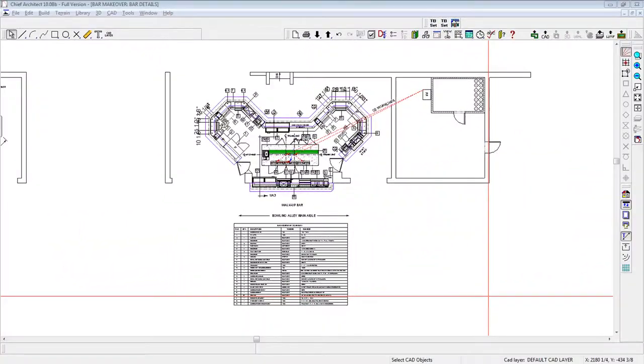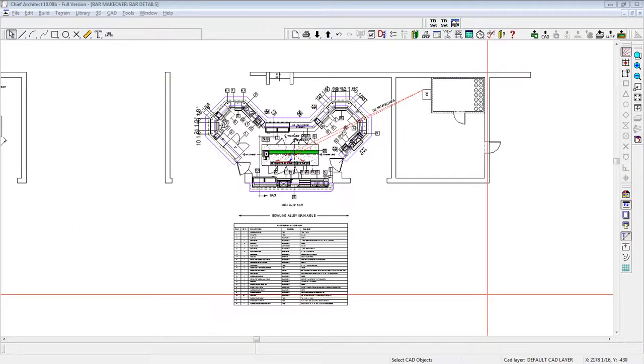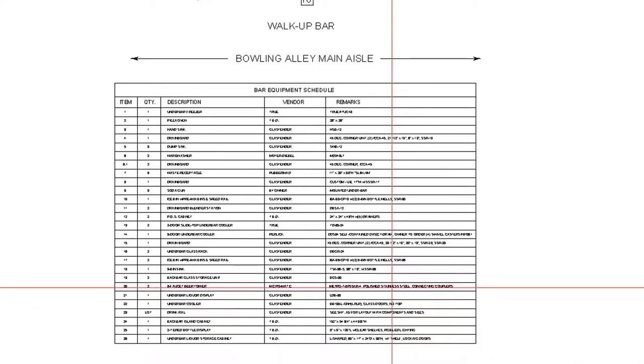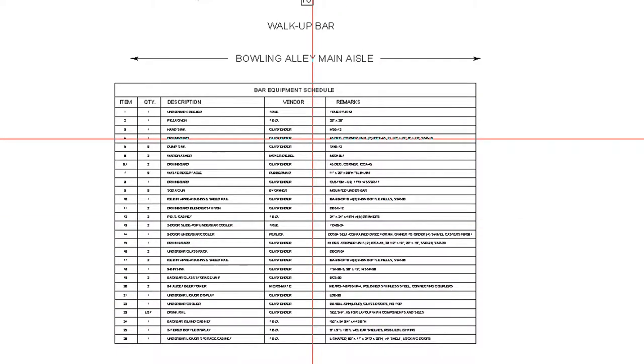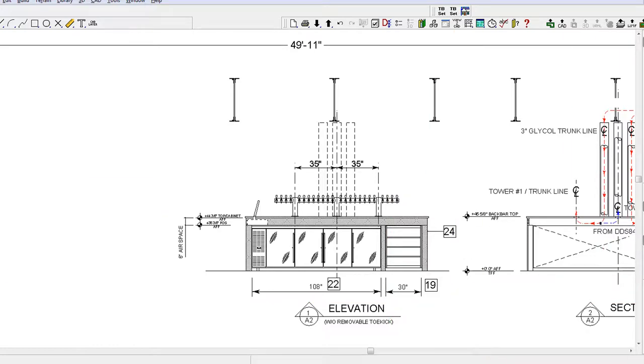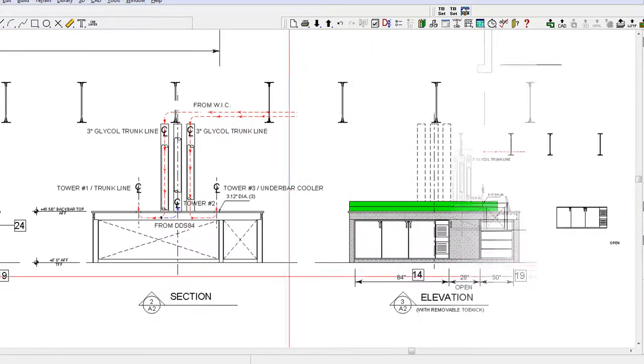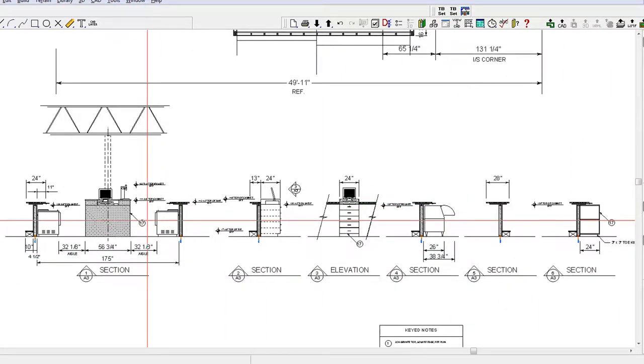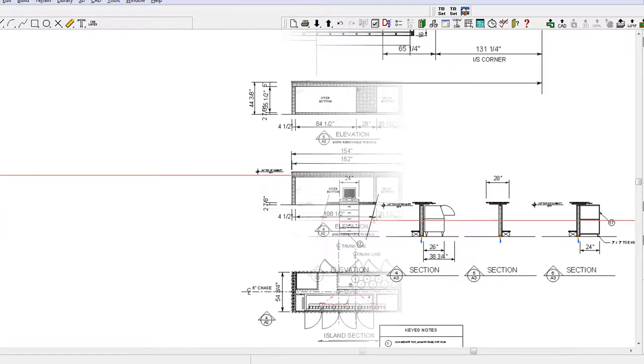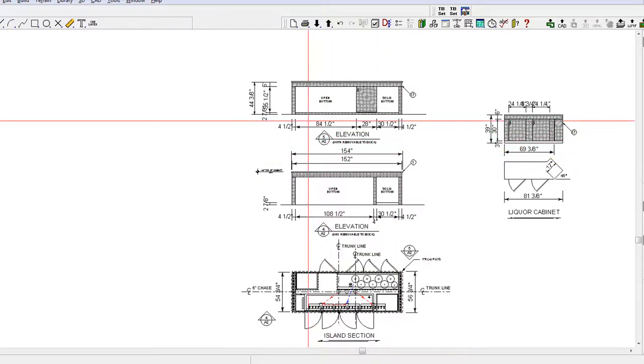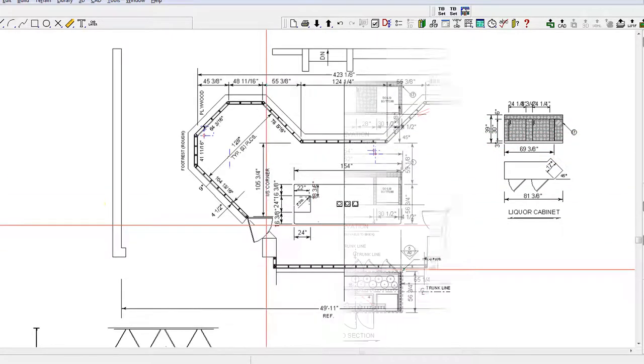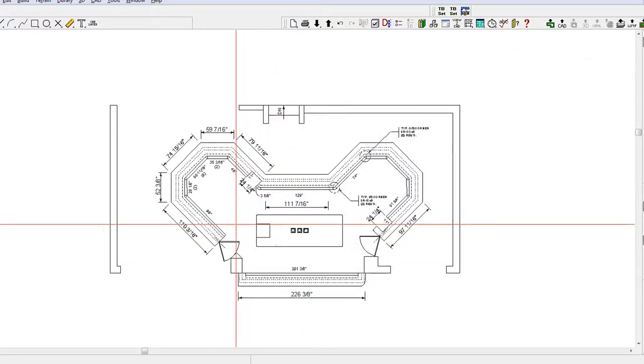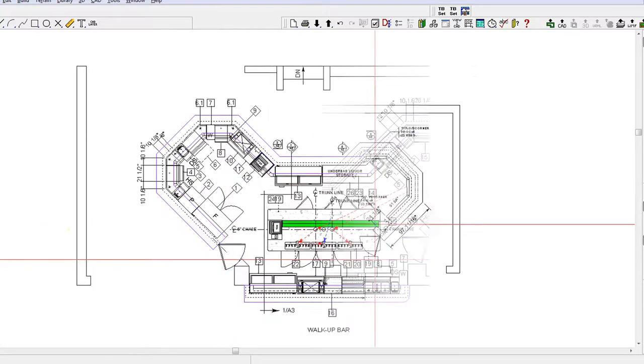Also included as part of this bar design project are the following: a bar equipment schedule, numerous details including section views and elevations as shown here, and here, and here, the island back bar cabinet plan shown here, a bar framing plan, and a bar top plan.